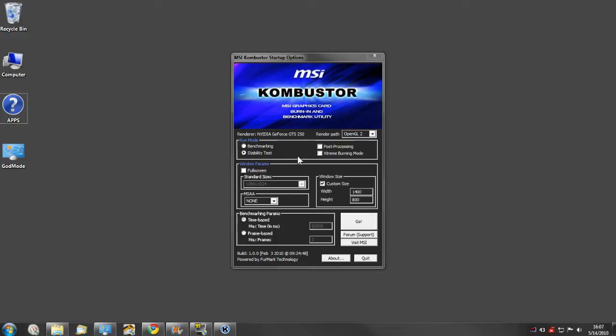One is called MSI Combustor. It's a real simple program where you can choose your OpenGL type, your run mode, and your window parameters for the test.